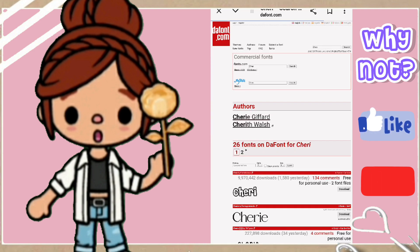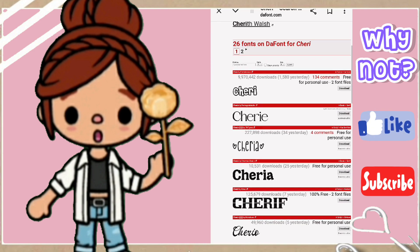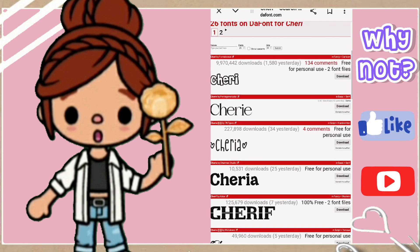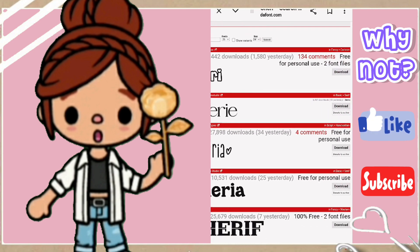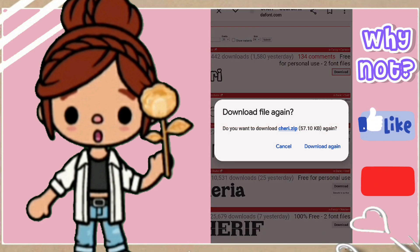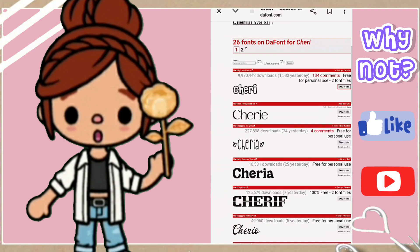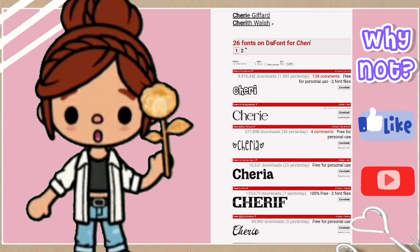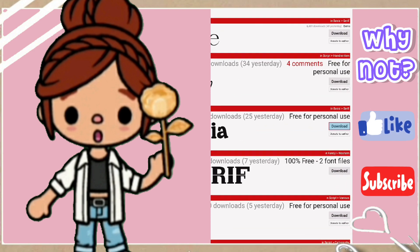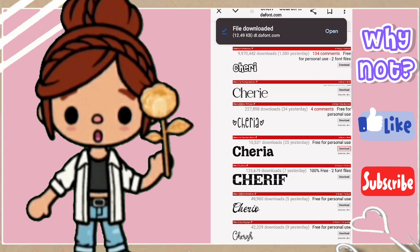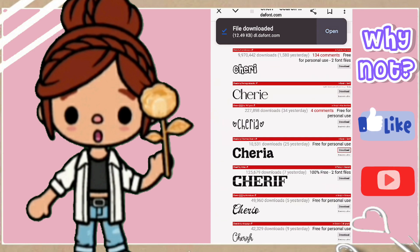I typed in this cherry font and I'm gonna download it. You can use any font you like. I already downloaded this one so I'm not gonna do that again. Let's select another font — this one right here, this is Cheria, something like that.